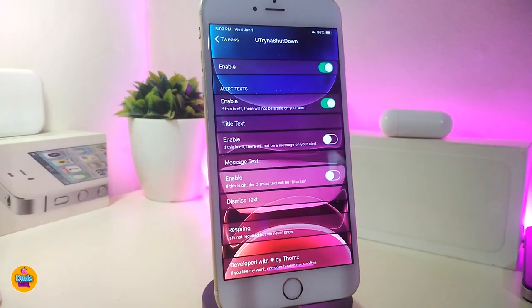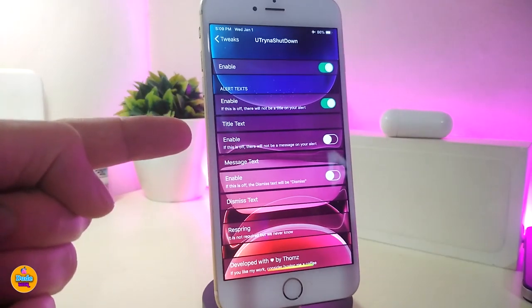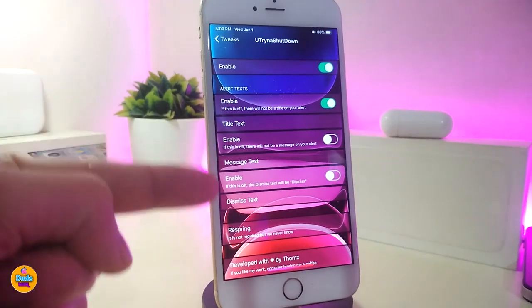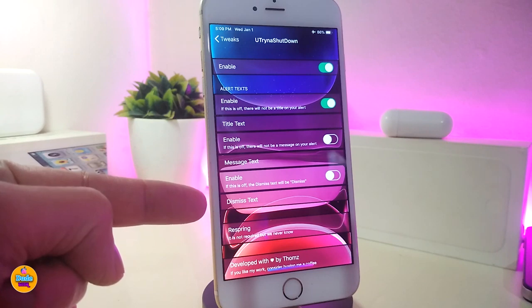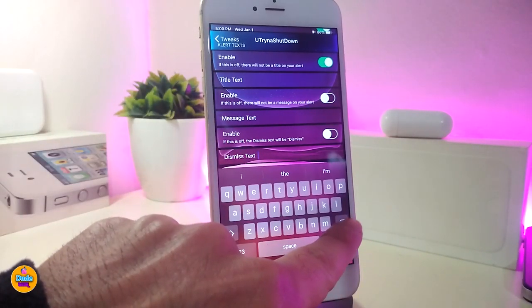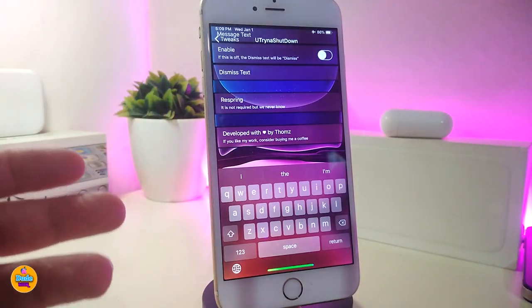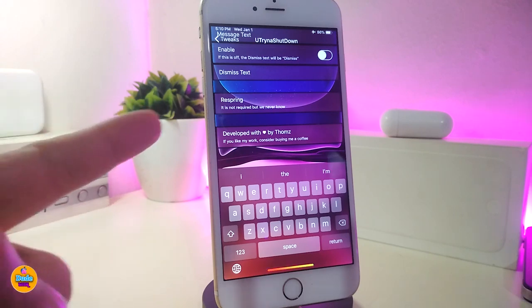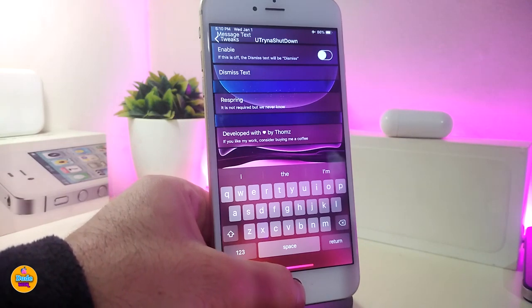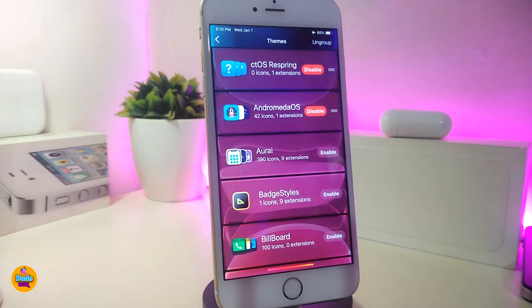Once you download the tweak, go ahead and enable it. You can play around with the alert — you can edit the title text, and each section has its own enable toggle. There's also a message text field with an enable toggle, and a dismiss text you can customize however you like — delete the default and add anything you want. Once you're done configuring from the settings, make sure to respring your device for the changes to take effect. This tweak is called 'U Try Not Shutdown.'